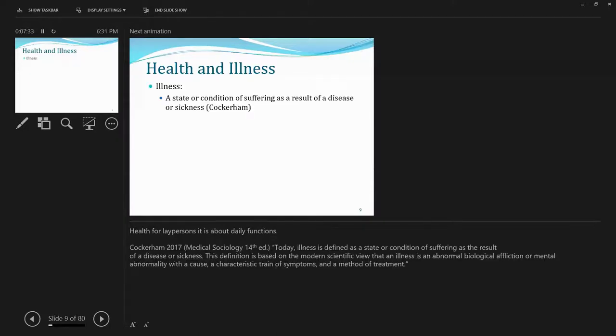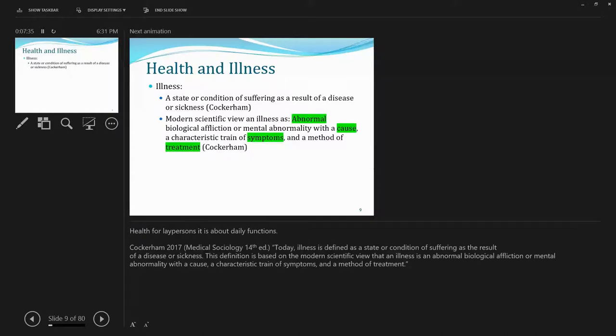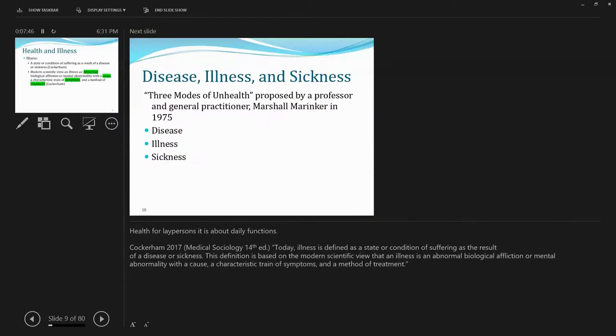Then what is illness, according to Cocker Can? It refers to a state or condition of suffering as a result of a disease or a sickness. And usually, modern scientific science views illness as a couple of keywords. Abnormal biological affliction.